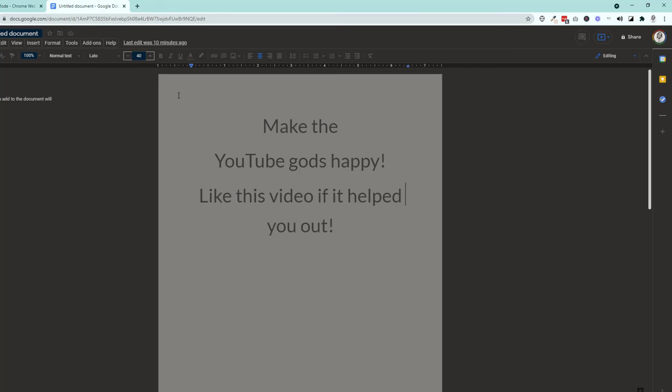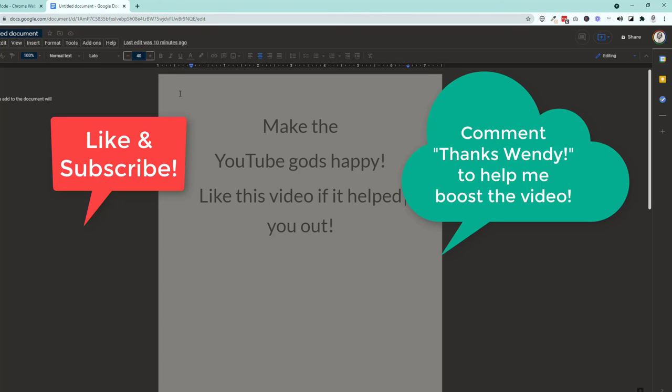So if this helped you out, please don't forget to make the YouTube gods happy and like the video. It helps promote the video. So it's kind of like giving me a little like virtual tip for future ad pay. So otherwise, if you have questions, put the questions in the comments below and subscribe and I'll see you guys in the next one. Take care. Bye.